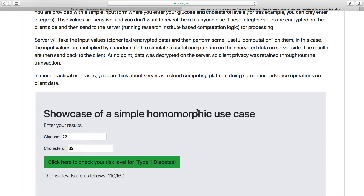The server takes those cipher texts but does not actually decrypt them — they remain encrypted. The server then performs some computation on the encrypted data. In this particular scenario the computation is simple: I'm basically multiplying the encrypted data values by a random integer. It's simple, but it can be made more advanced or complicated if needed.